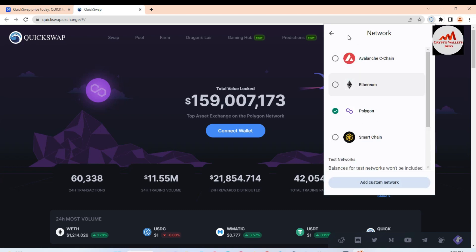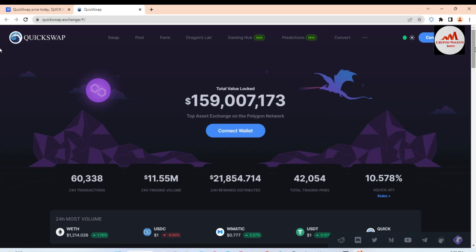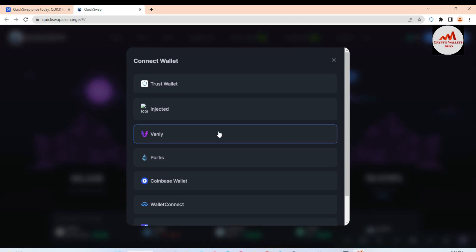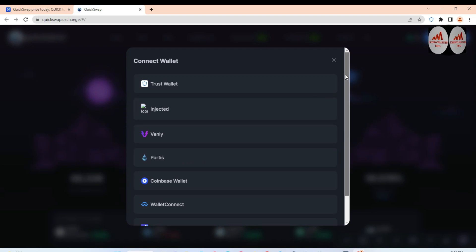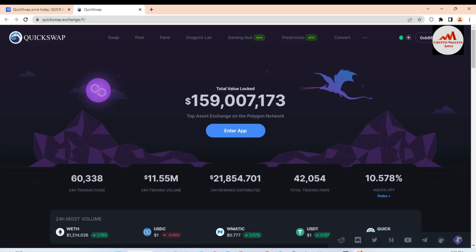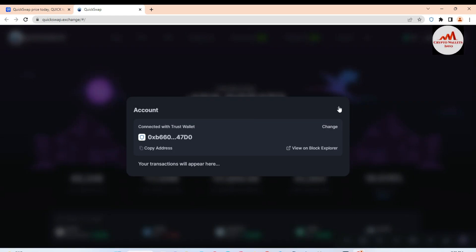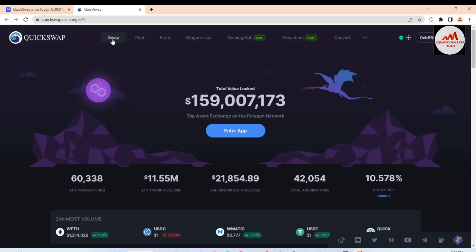If you click on Settings and then Network, you can see Polygon is selected by default. We have successfully connected our Trust Wallet with Polygon. If you click Connect, there are multiple wallet options available — simply click on Trust Wallet. The wallet is now connected successfully and the Trust Wallet address is shown. I don't have any balance at this time so no amount is displayed.